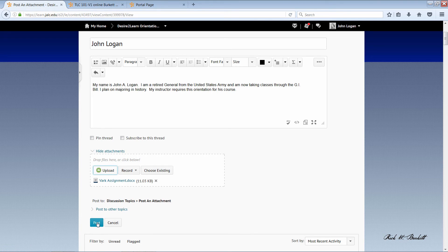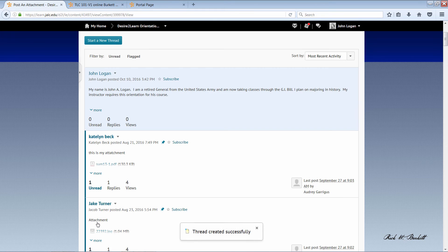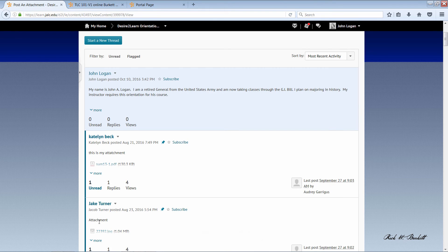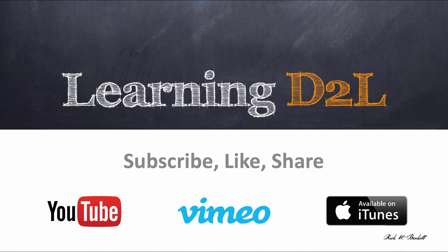And then when I'm ready I click post. And that's all you need to do to submit a discussion post that has a document attached.